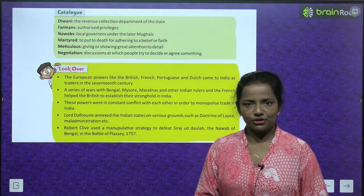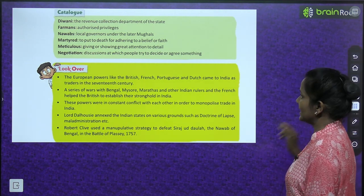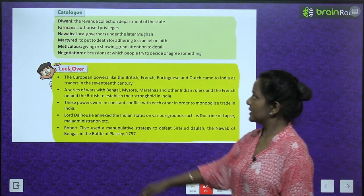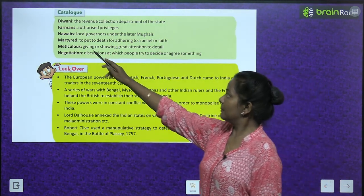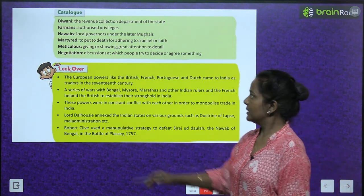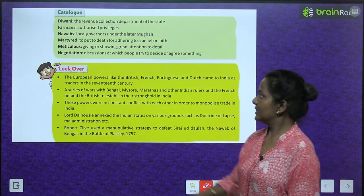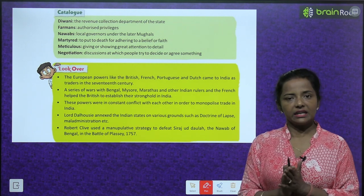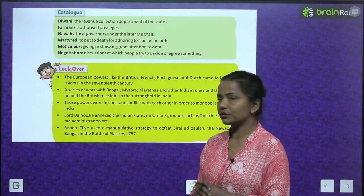Let's read the glossary: Diwani — the revenue collection department of the state. Firmans — authorized privileges. Nawabs — local governors under the later Mughals. Martyred — put to death for adhering to a belief or faith. Meticulous — giving or showing great attention to detail. Negotiation — discussions at which people try to decide or agree on something.